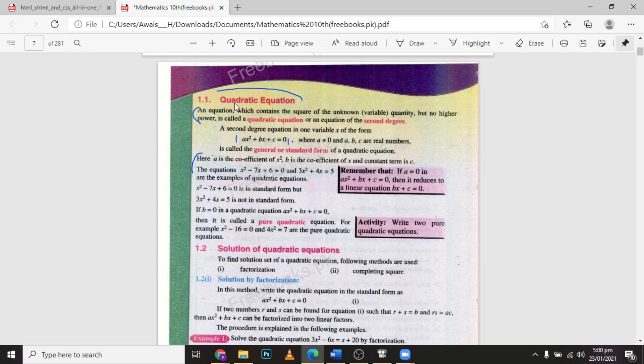Here is a live example of this equation. Here, a is the coefficient of x squared, b is the coefficient of x, and c is the constant term. For example, x squared minus 7x plus 6 equals 5 — these are examples of quadratic equations. In standard form: x squared minus 7x plus 6 equals 0.